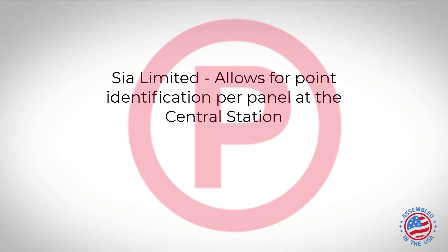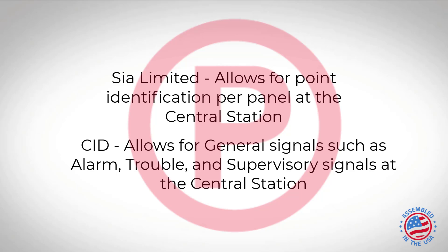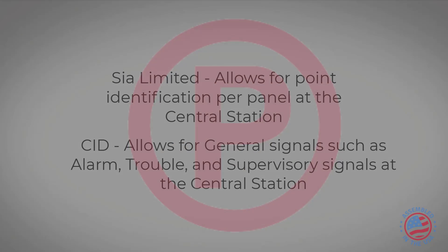If you're just looking for general signals like trouble, supervisory, and alarm, you can choose contact ID. But again, in order to receive point information off the particular control panels, you will have to use SIA Limited.